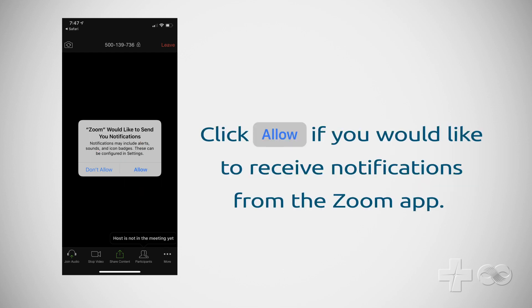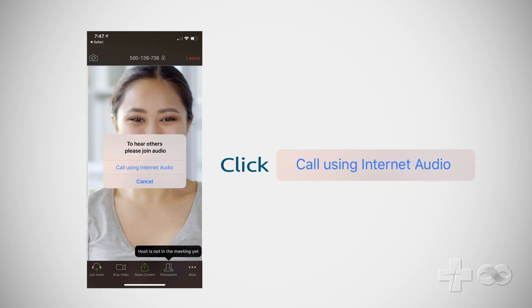Now click allow if you'd like to receive notifications from the Zoom app, such as notices that scheduled meetings are coming up soon. Click call using internet audio so you can hear others.